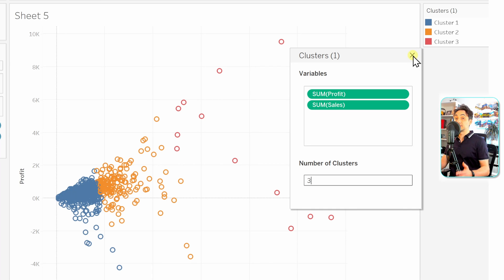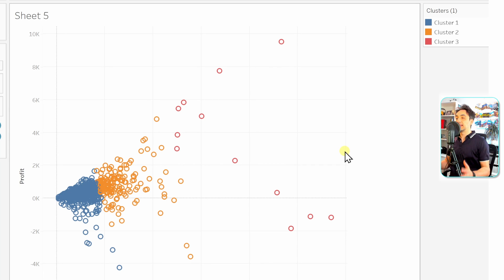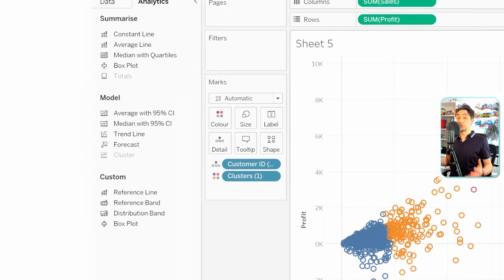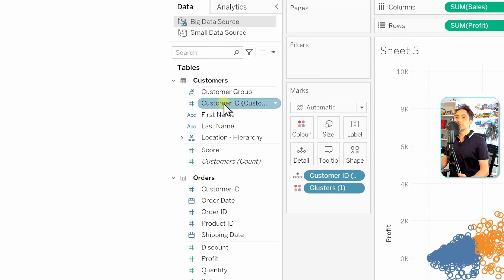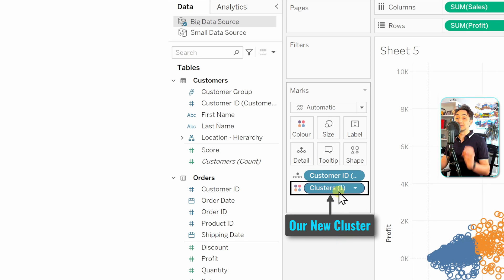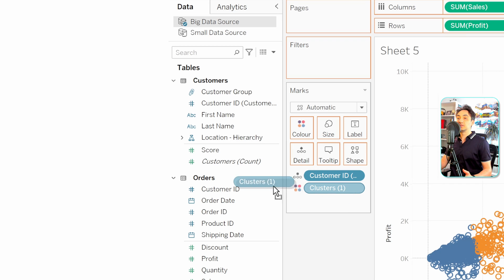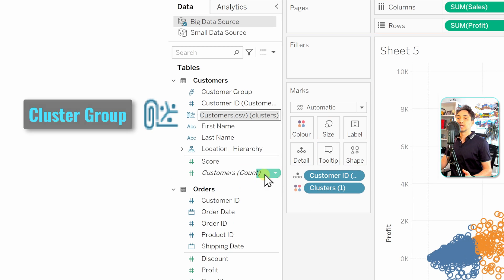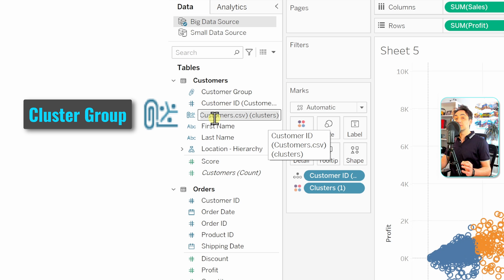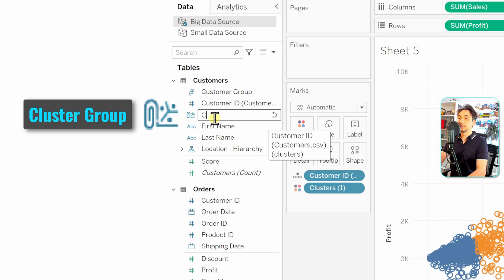Now the cluster appears on the Color mark, but it won't be in the data pane yet. To reuse the cluster in different views, drag it from the Color mark and drop it into the data pane. A new field appears with a cluster icon. We can rename it 'Customer Clusters' — and now this cluster group is available to use in any view.